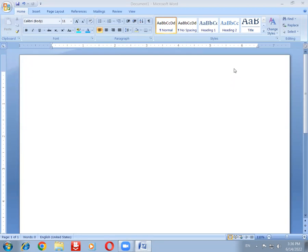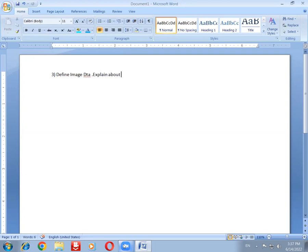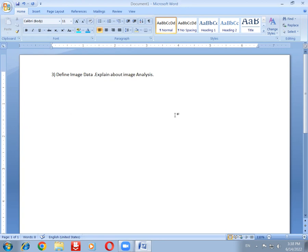Good afternoon students, today we are going to discuss an important long answer question. The question is: define image data and explain about image analysis. So first of all, we need to know what is meant by image data.